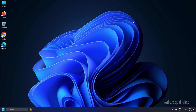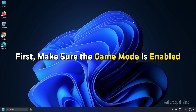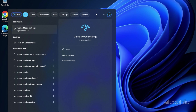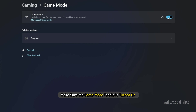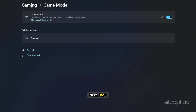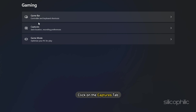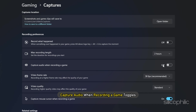Method 12. For optimal FPS, check that the Windows Game Settings are properly configured. First, make sure Game Mode is enabled — type 'Game Mode' in the Windows search bar and open the top result, then make sure the Game Mode toggle is turned on. Next, go back and click on the Game Bar tab and turn Game Bar off. Go back and click on the Captures tab, and disable 'Record what happened' and the capture audio when recording a game toggles.